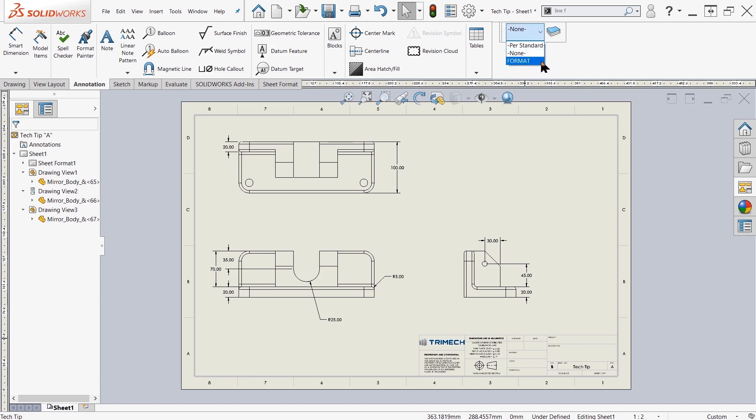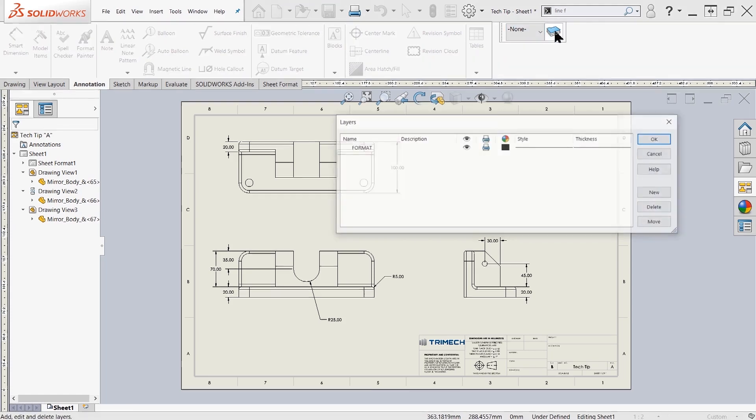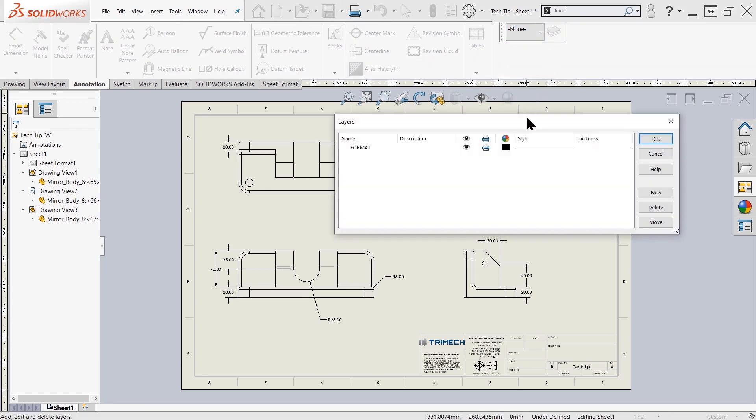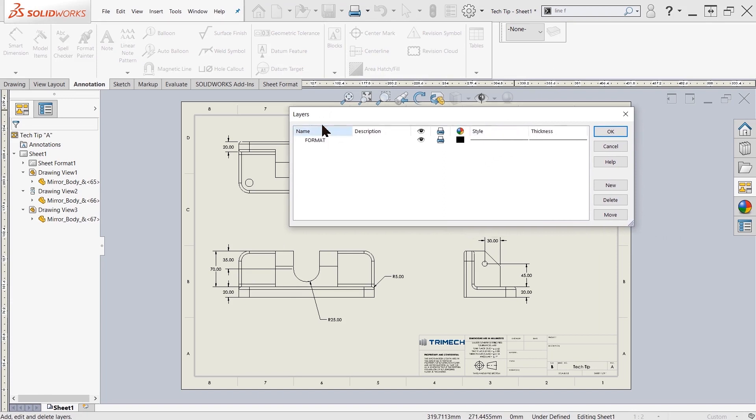Let's go ahead and take a look at how we can create our own layer. Right next to this dropdown is the layer properties, so I'm going to click on this and it's going to introduce a new dialog box.